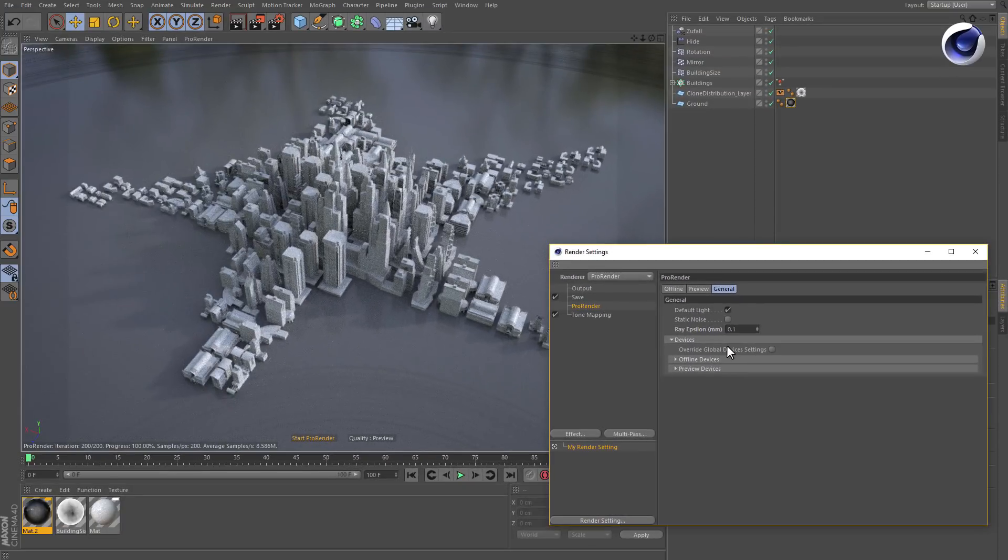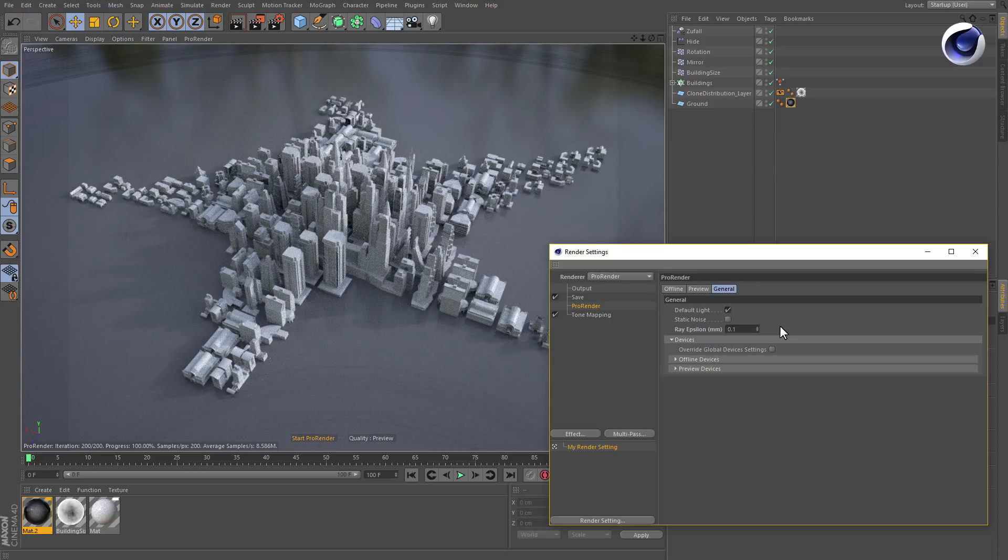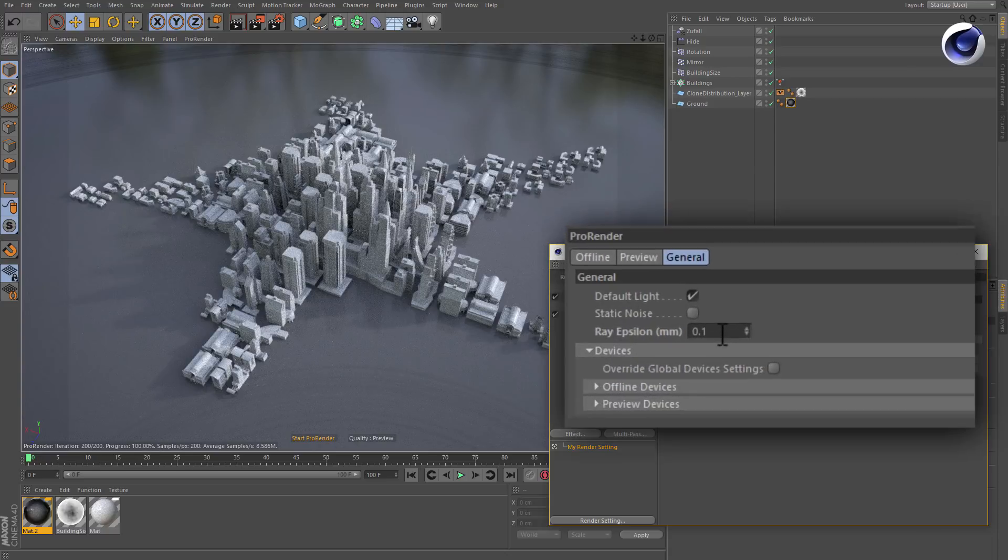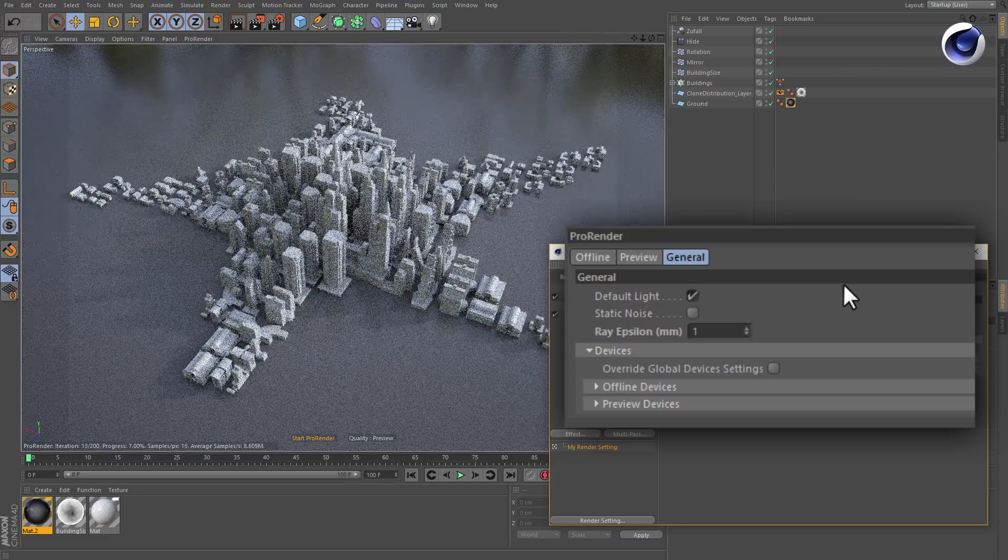If you work with very large objects like this cityscape, the artifacts appear when Ray Epsilon is set too low. Increase the value to get rid of the precision artifacts.